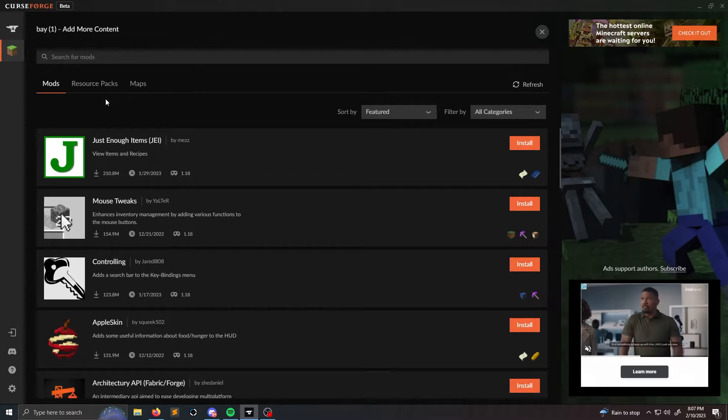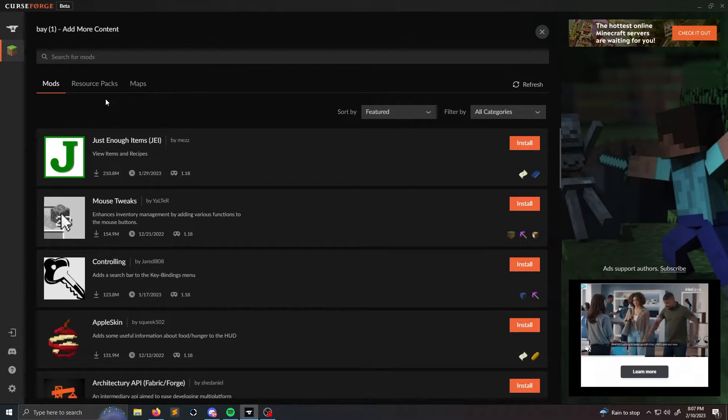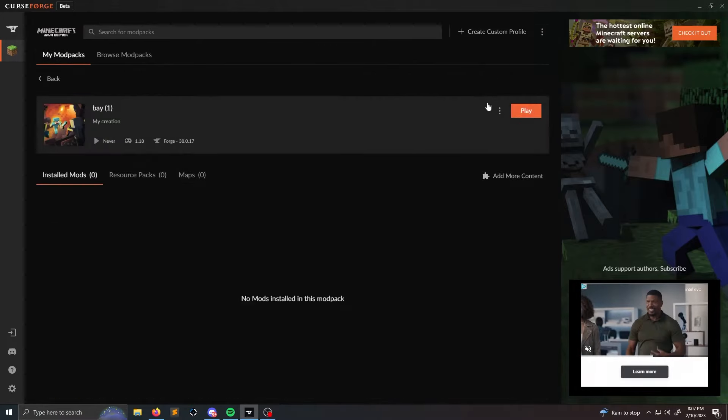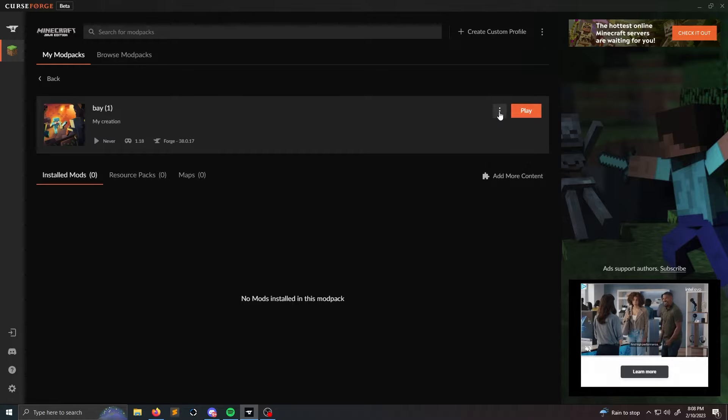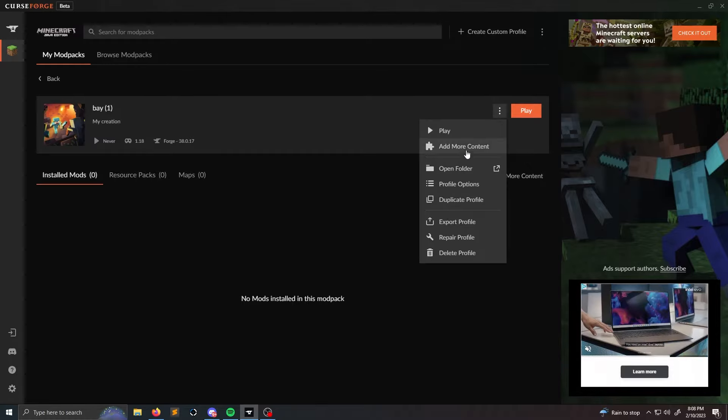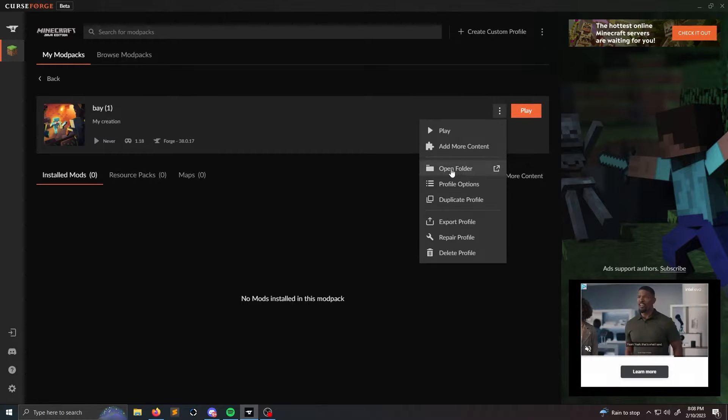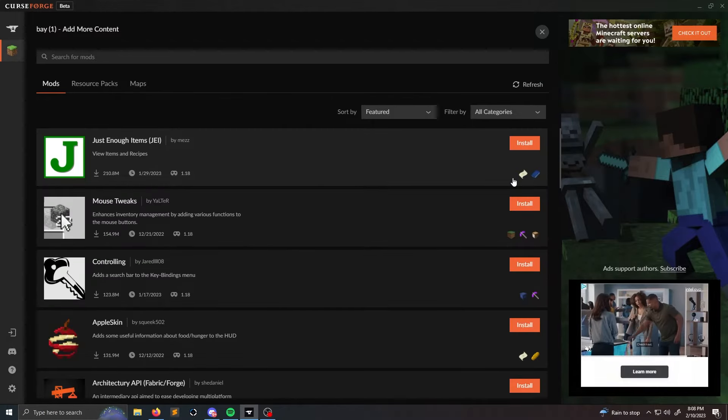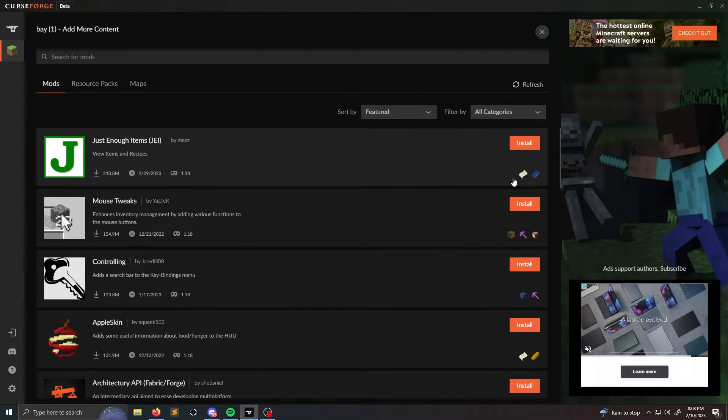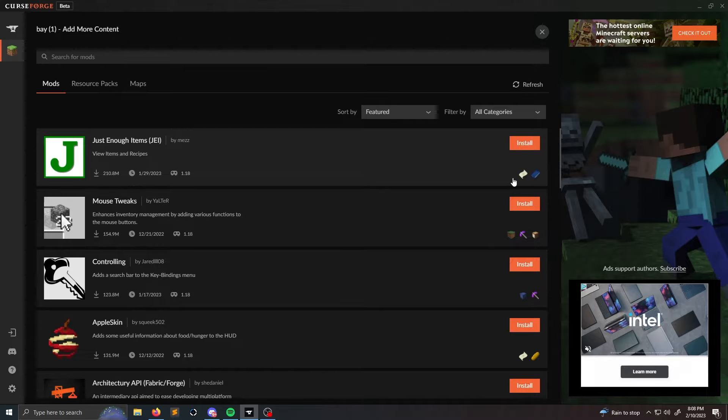If you want to add any third-party mods, you're going to have to do the three dots next to play and then click open folder. And in open folder you're going to see a mod or a resource pack or maps folder, and you're going to drag and drop the mods or resource packs or maps into those proper folders for you to see them.